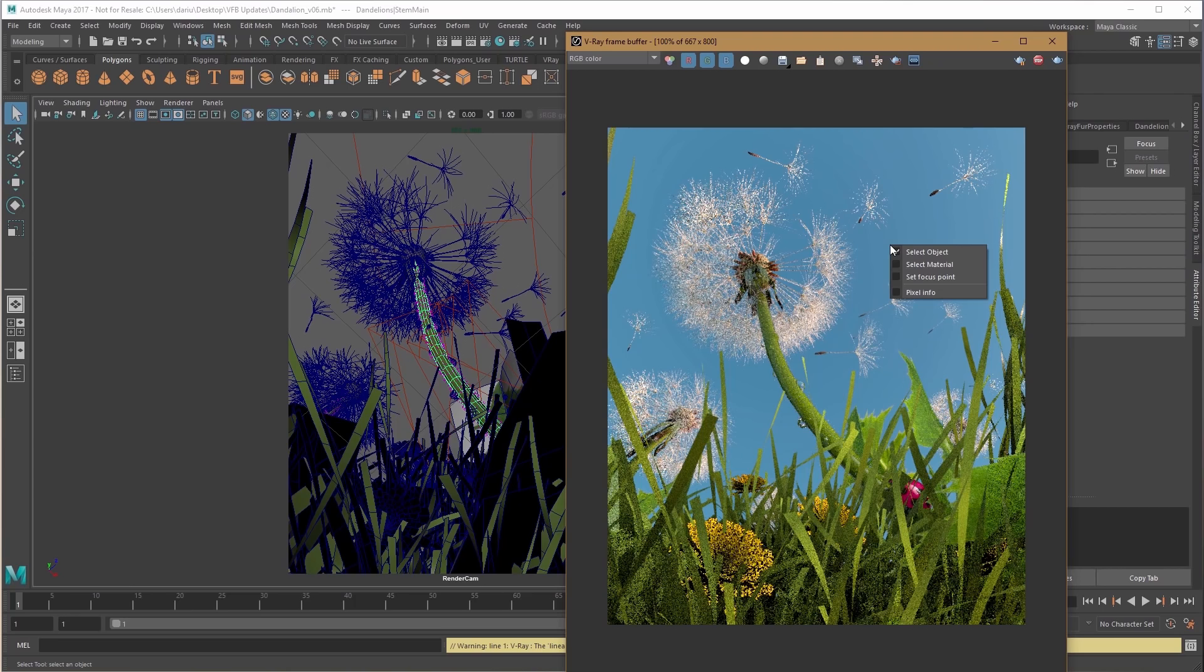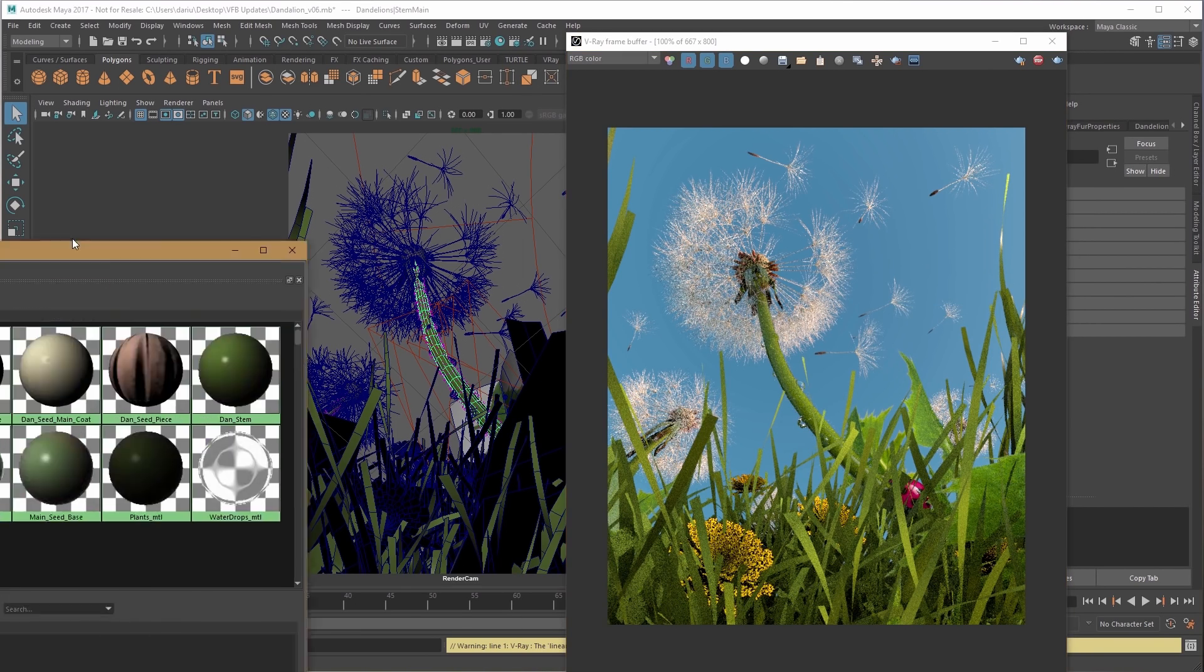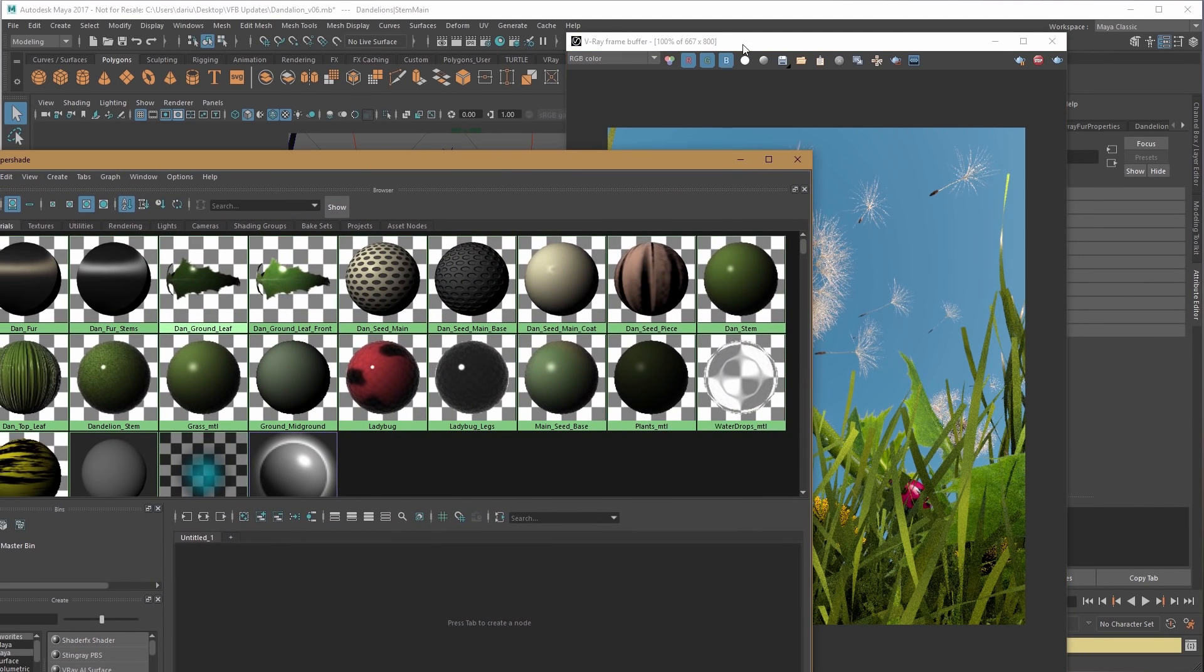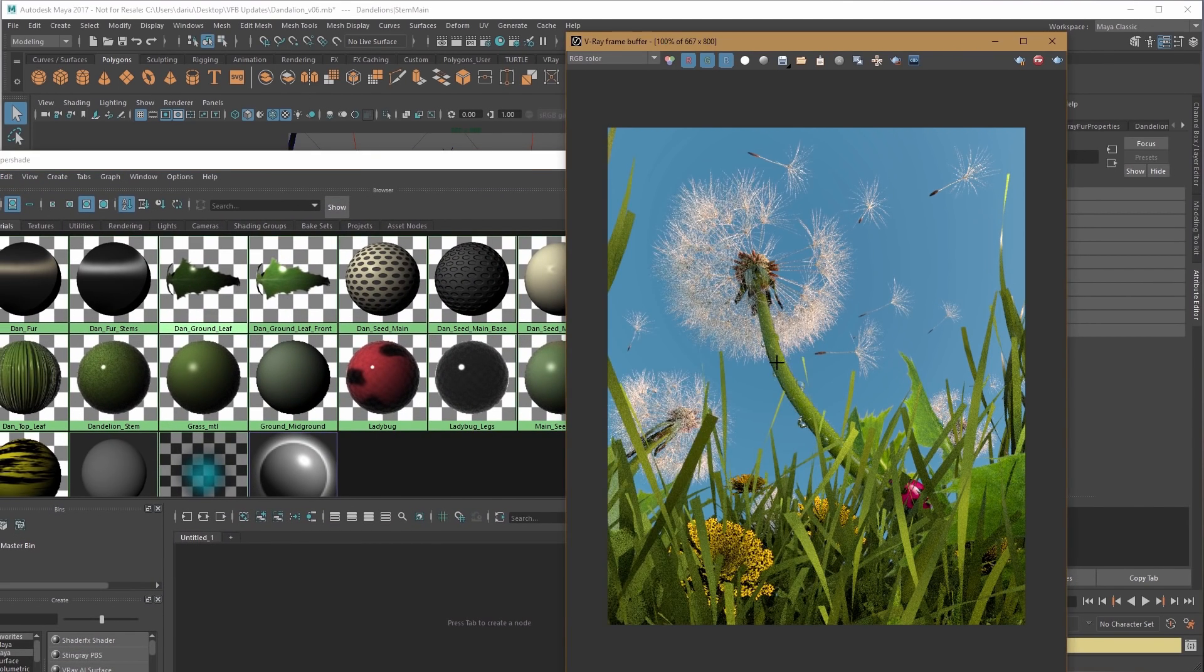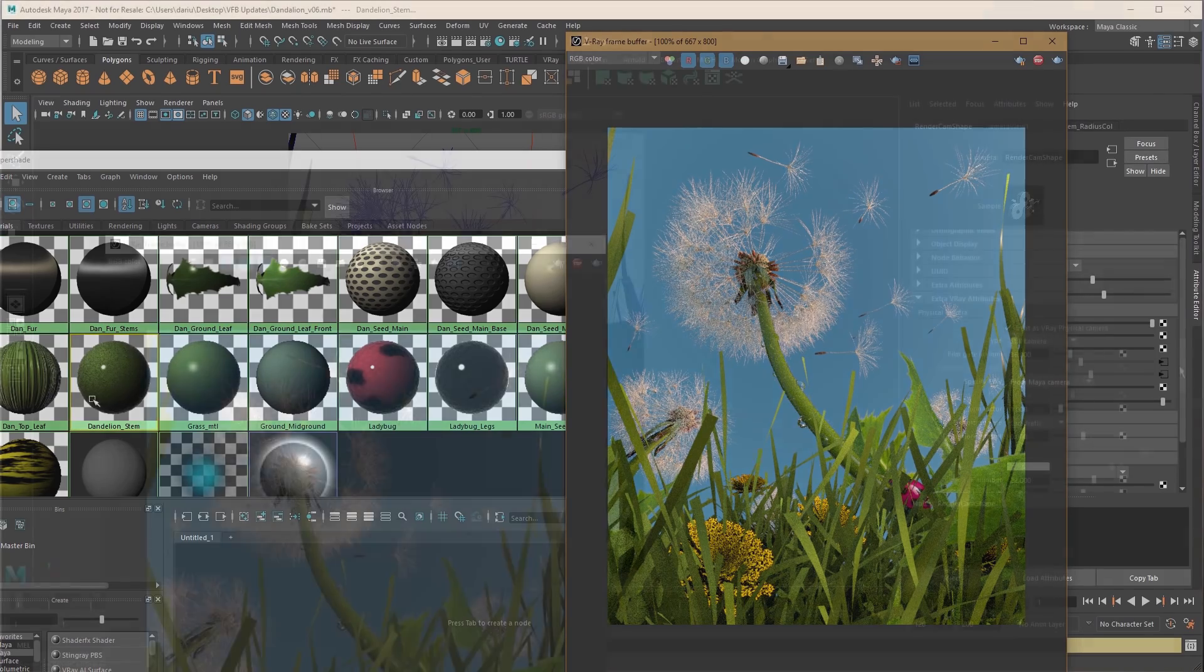Furthermore, right-click and choose select material, and you can select that object's material in the hypershade directly from the VFB.